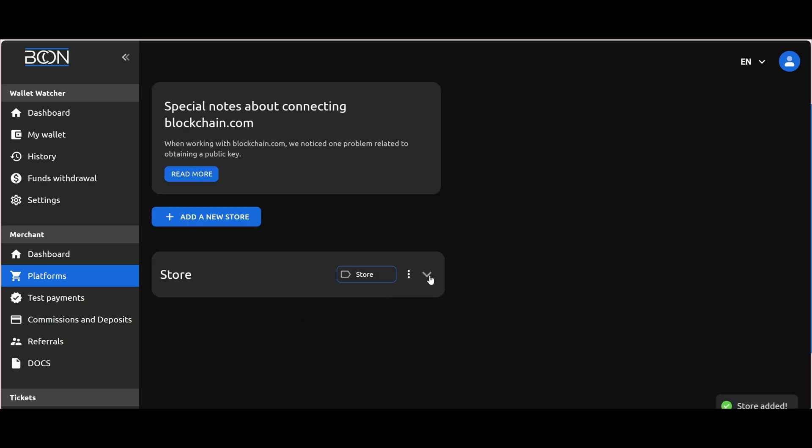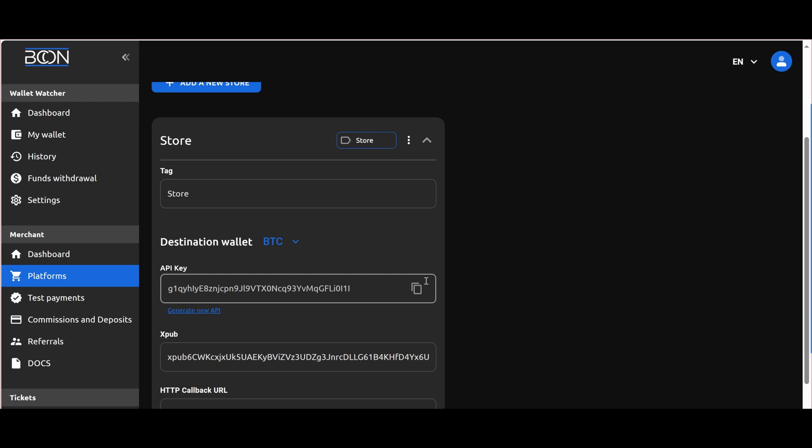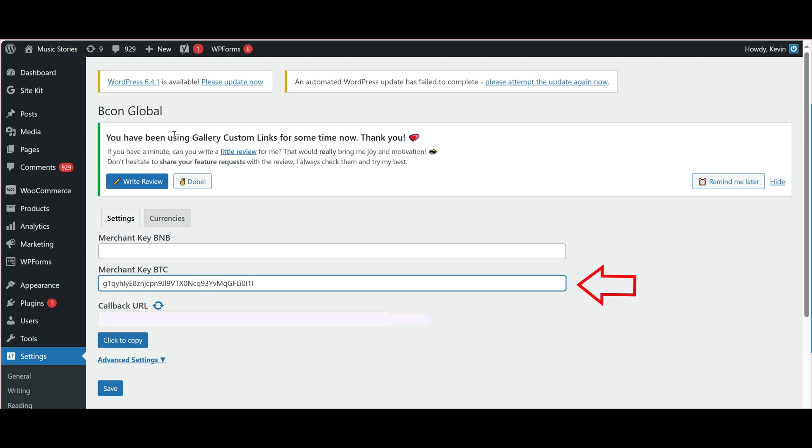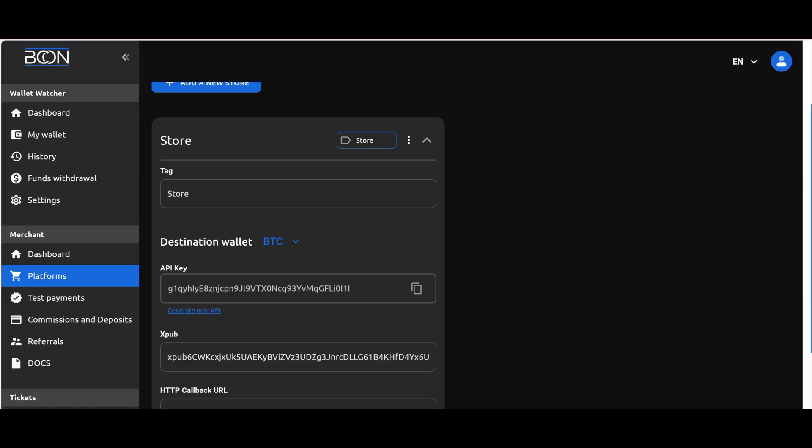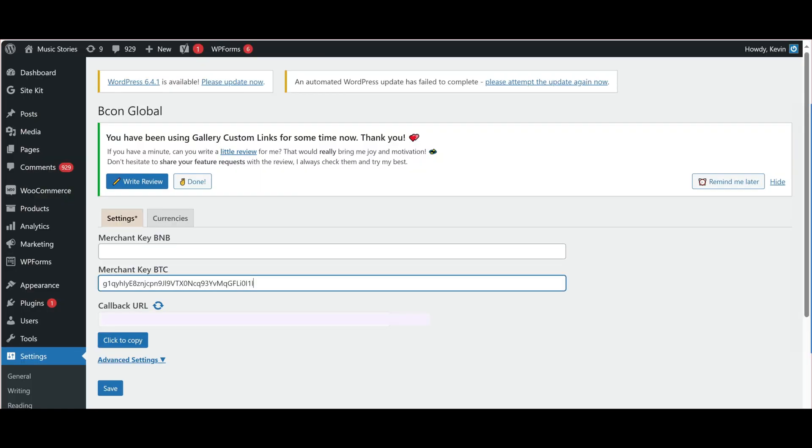After creating our store, we need to reopen it and copy the API keys for each coin. In our case, it's BTC and BNB. Paste the copied keys into the corresponding fields in the plugin settings. Note that each coin has its own key.